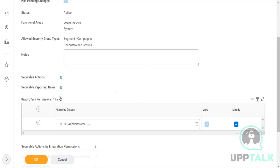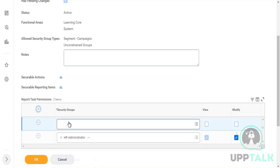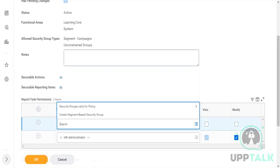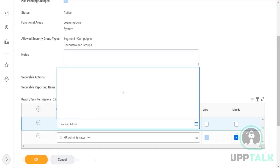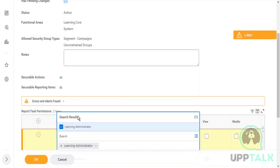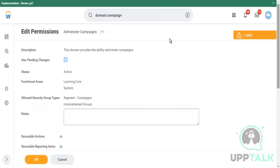This is a domain which we added to Learning Administrator. The reason the Administer Campaigns domain was not part of the domains selected earlier via Ctrl+A is that this security policy was not enabled — it was suspended. That is why it was not part of the domains list available for selection.